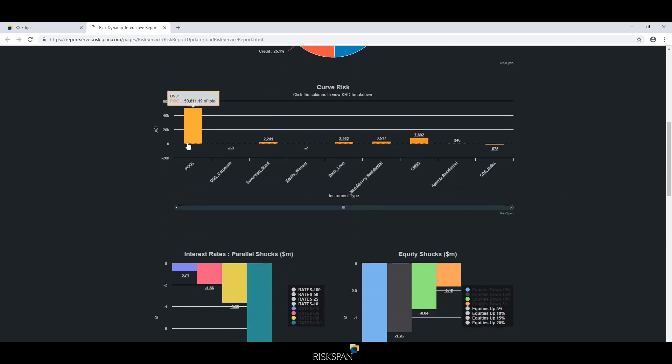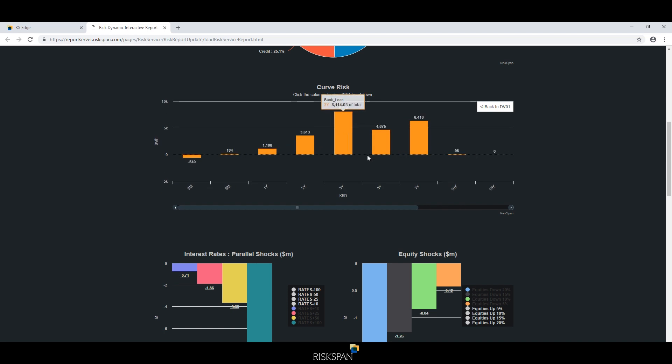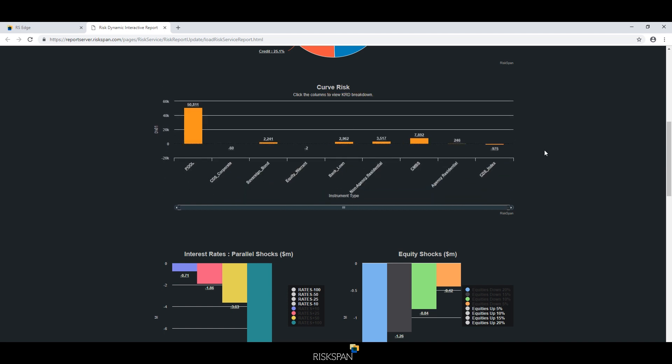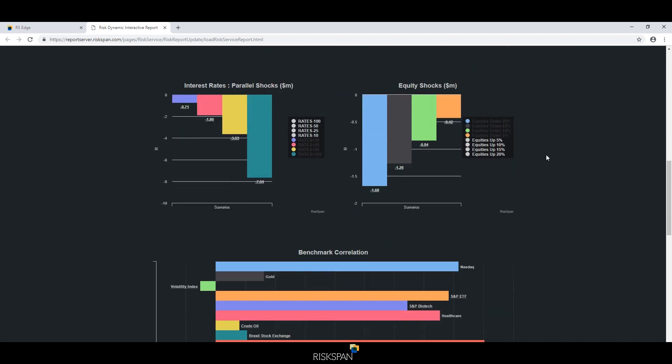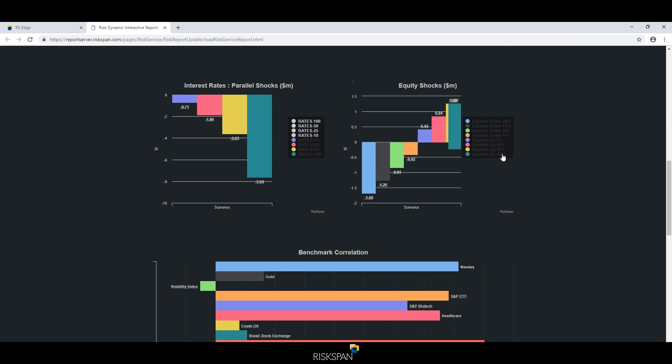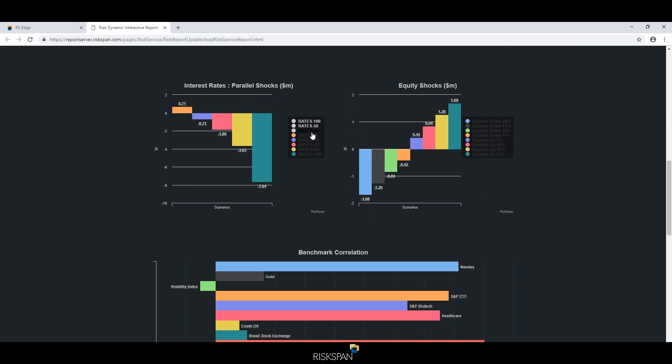Or the client can go and customize every aspect of the service, everything from the data being used, models being used, they can bring their own models, they can customize scenarios and then get a fully customized view of risk.